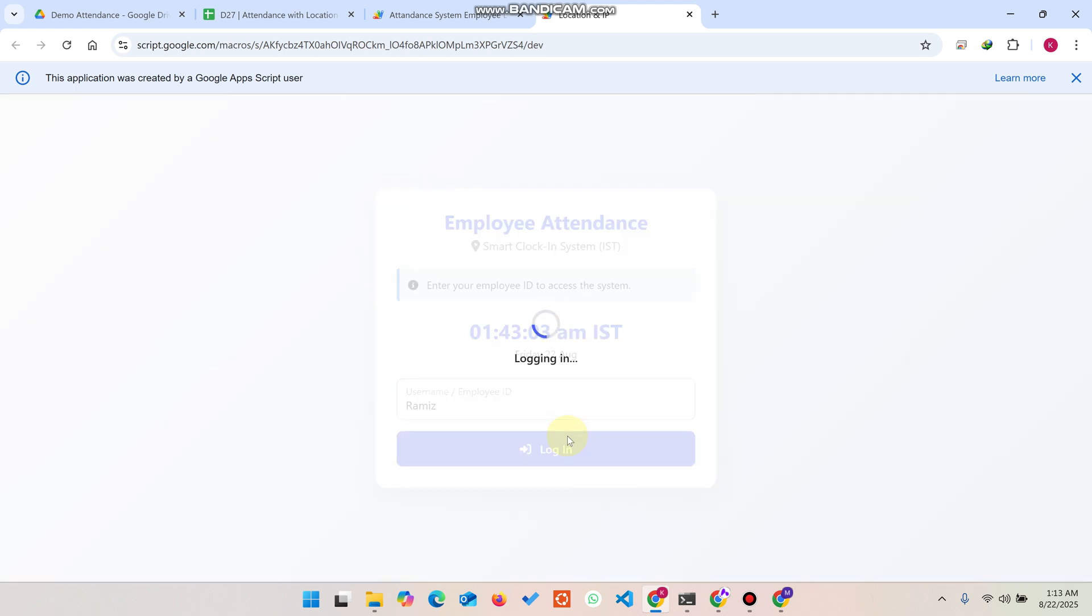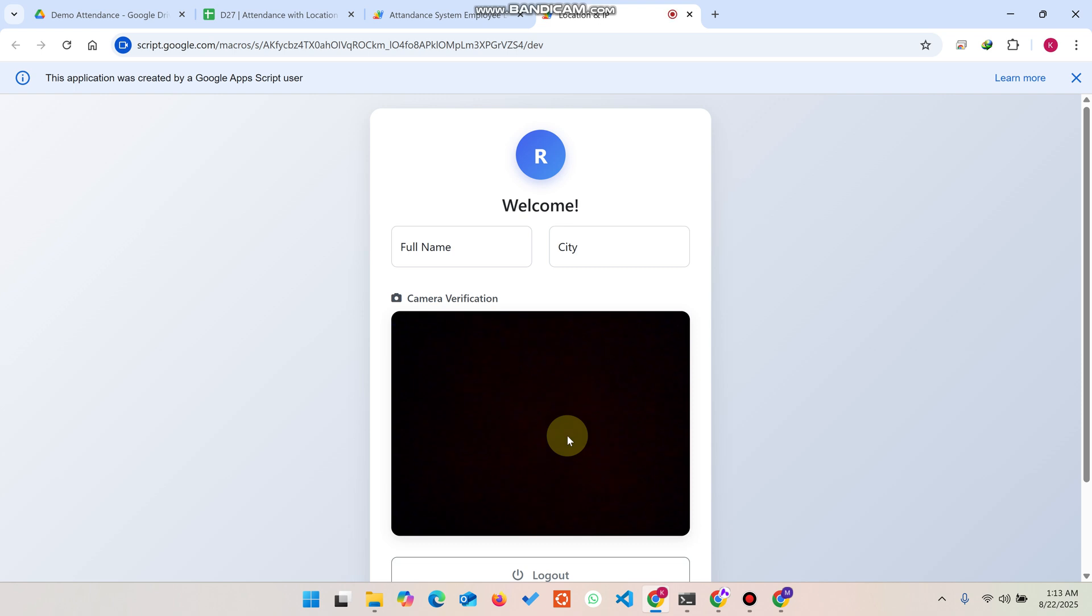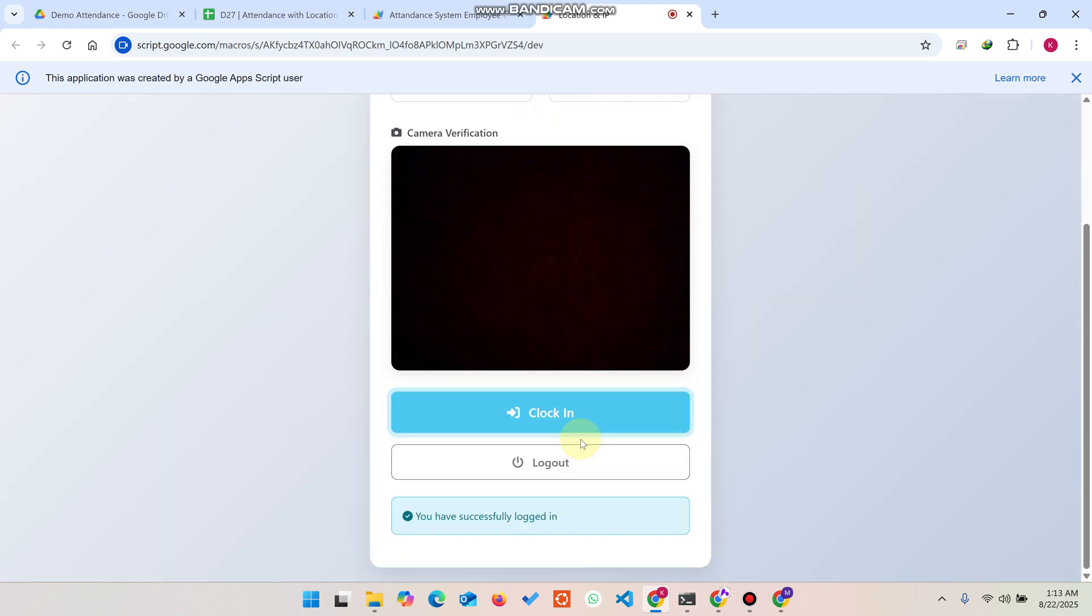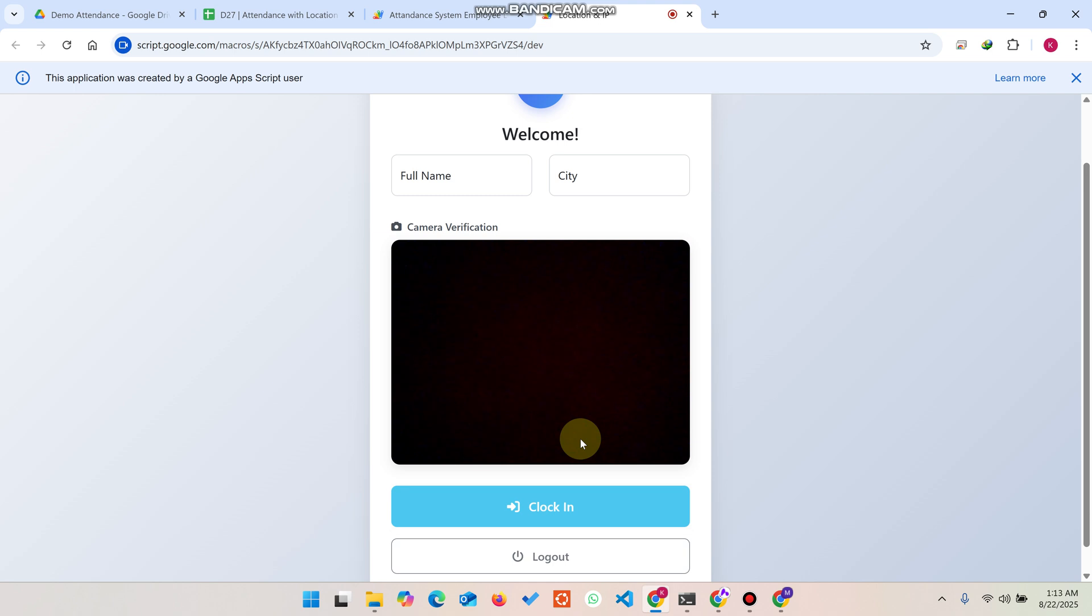When you click on this login, you can see you are going to be logged in here successfully. Now you are successfully logged in. This is a very simple employee attendance web application so anyone can use it.